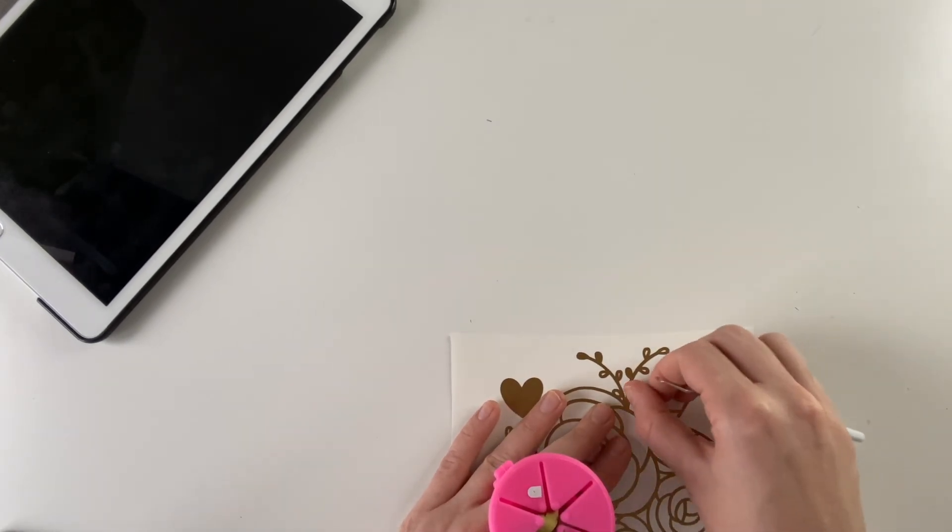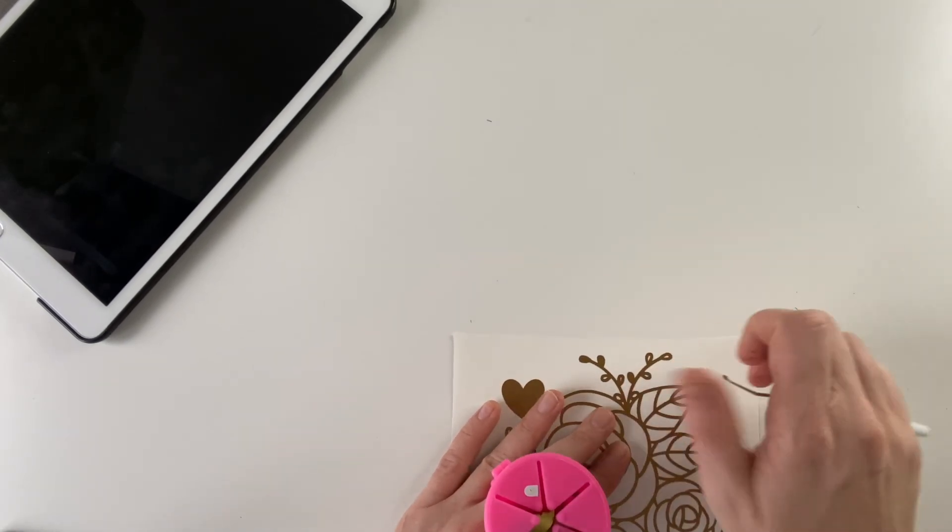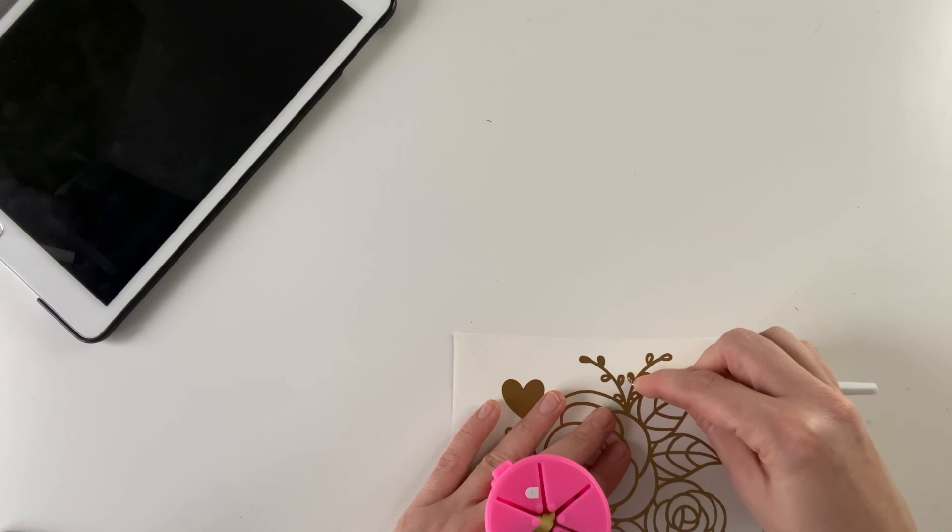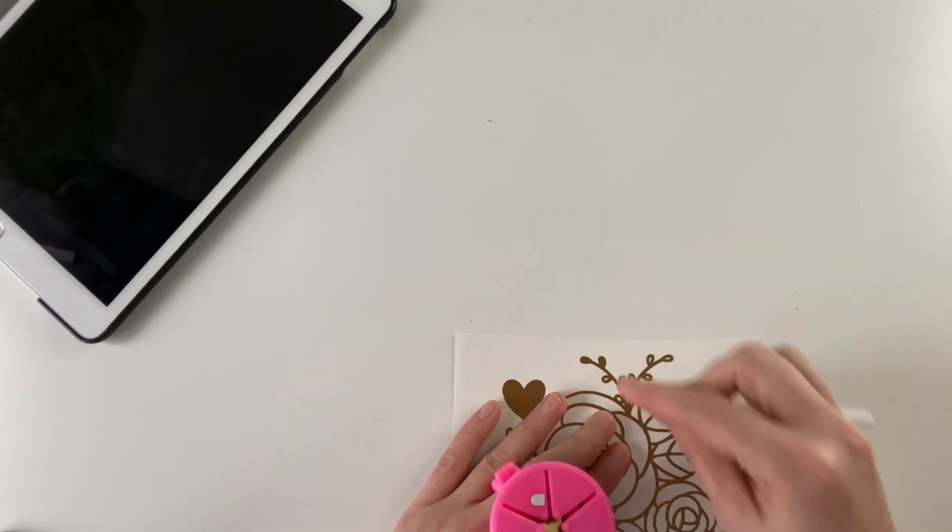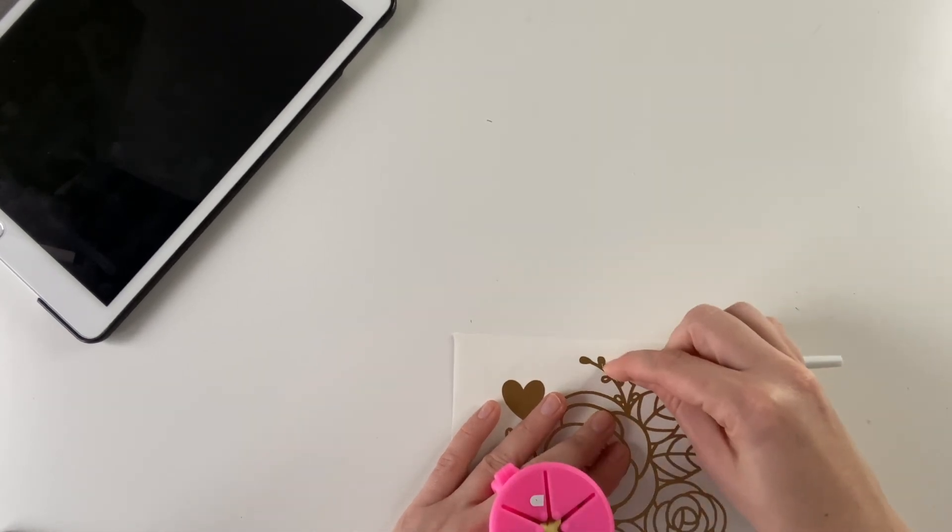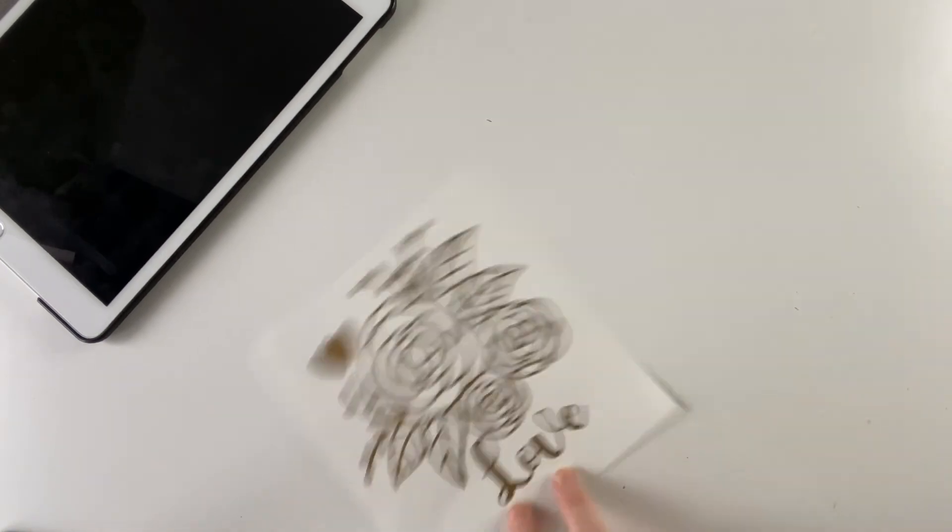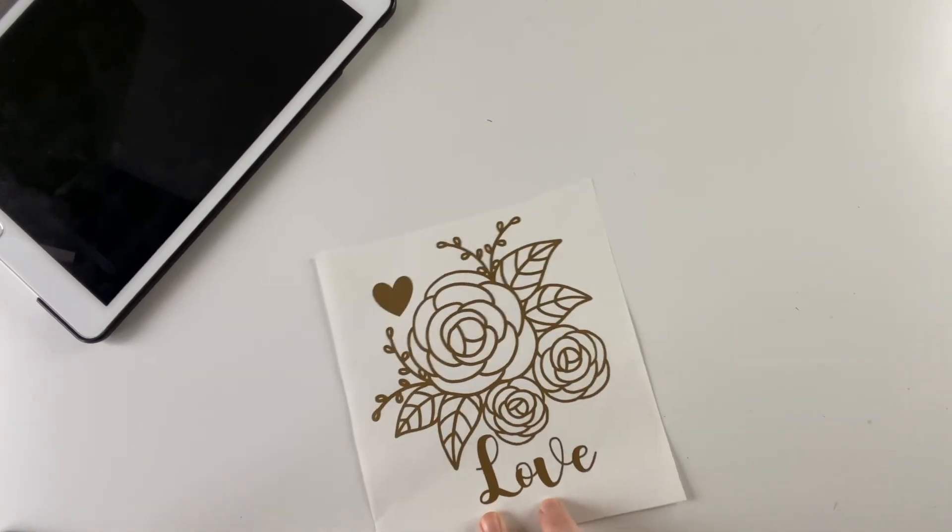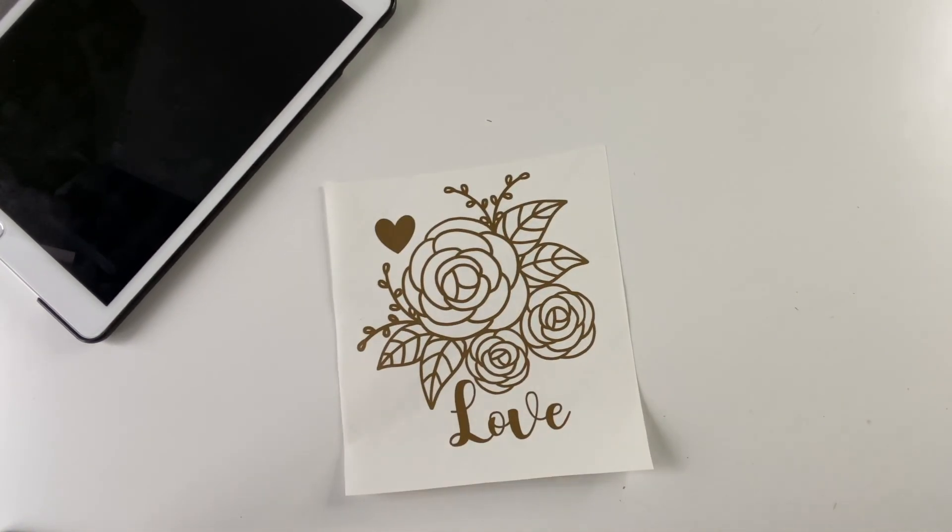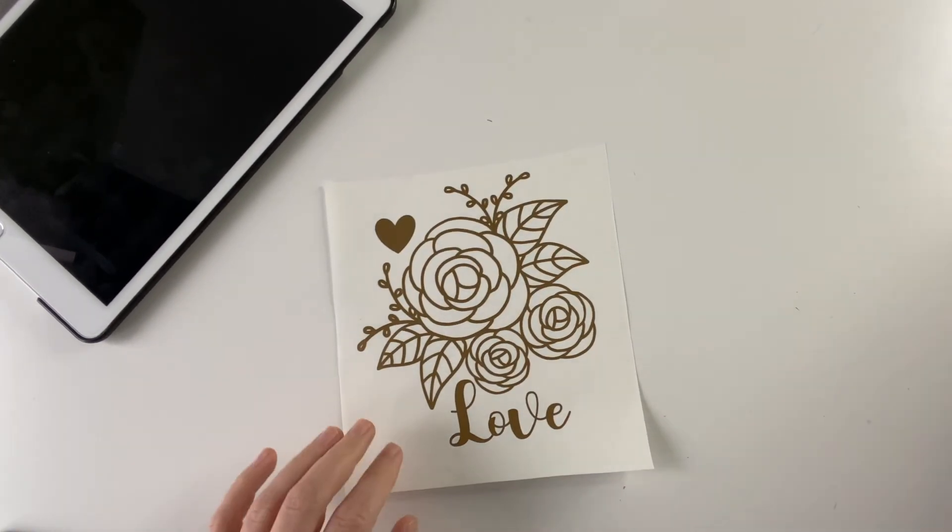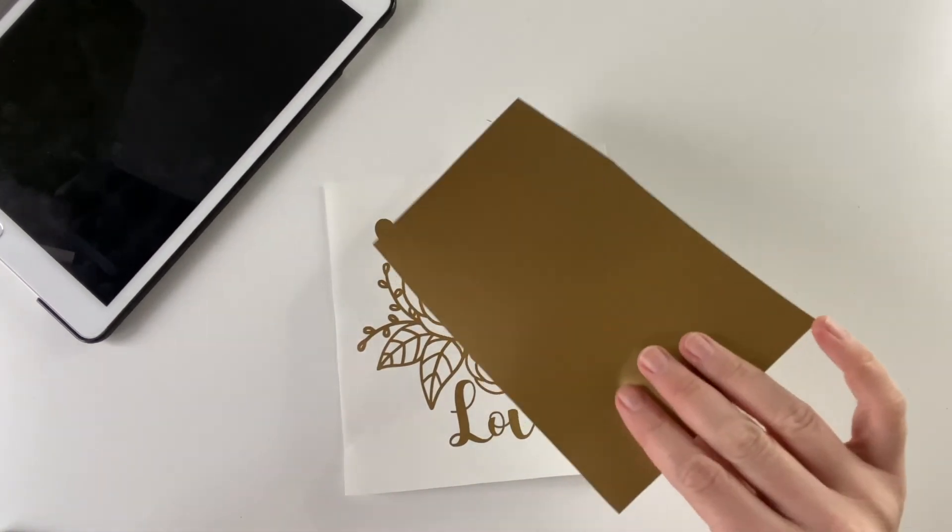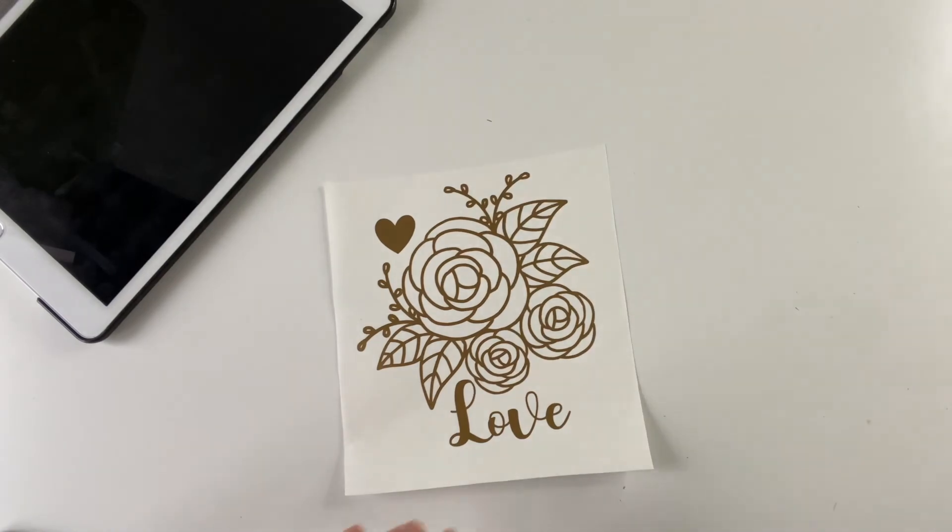I do have a full video on kind of a beginner's guide to making vinyl decals for a more in-depth tutorial on this if you want to check that out. And there it is. There it's done. Don't forget to save any scrap vinyl as well.